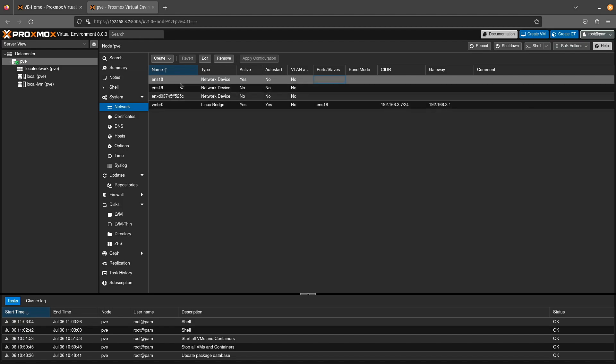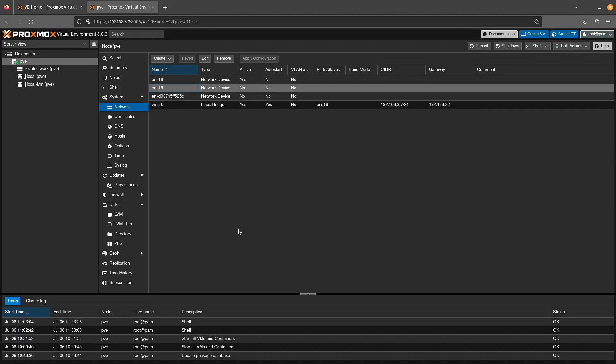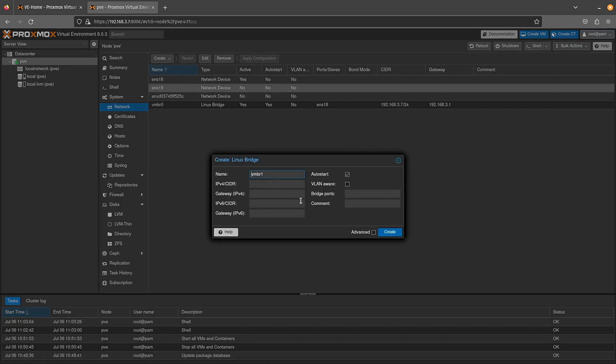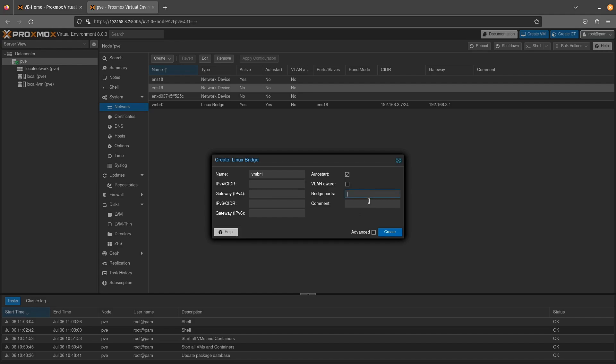Let's start by looking at configuring ENS19 here and creating a bridge with it. Pretty simple to do. We can just click create here and we can go up to bridge. We can give it an IP address, but we don't have to give it an IP address.